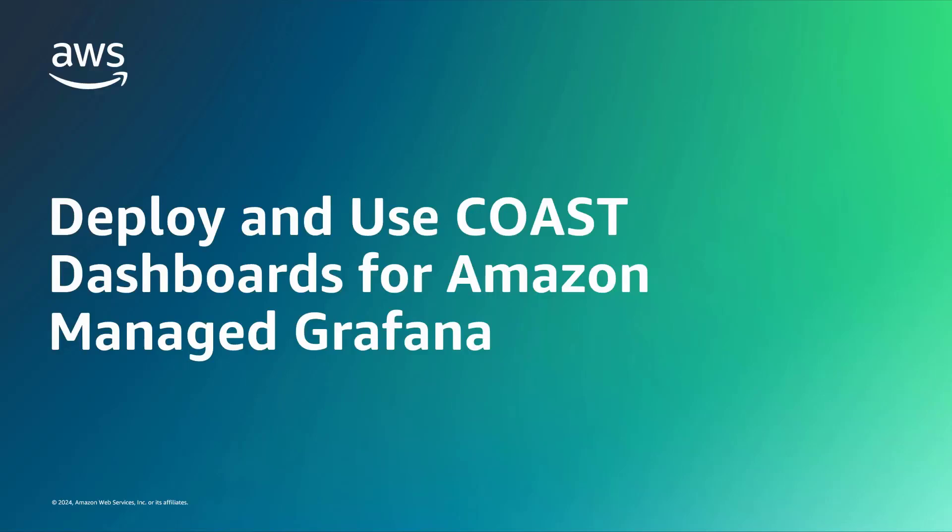In this video, you'll see how to deploy and use Cost Optimization and Savings Toolkit, or COAST dashboards, for Amazon-managed Grafana.